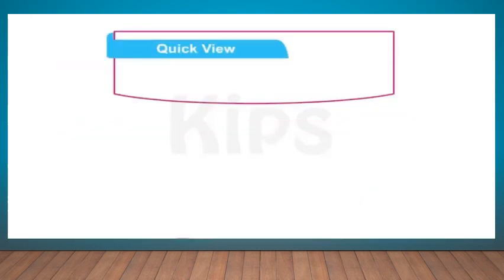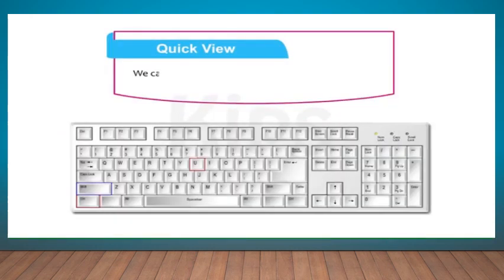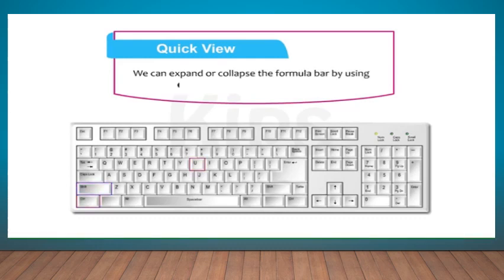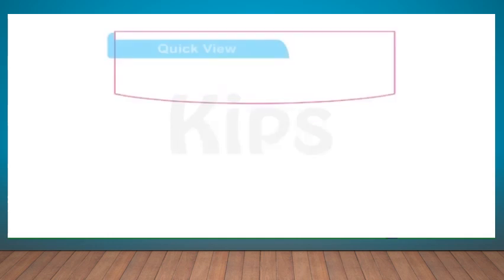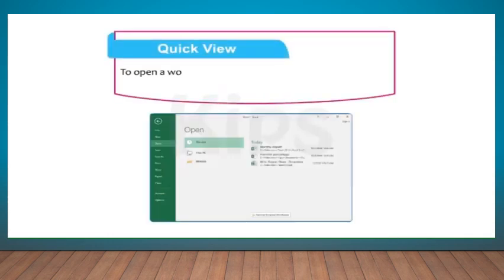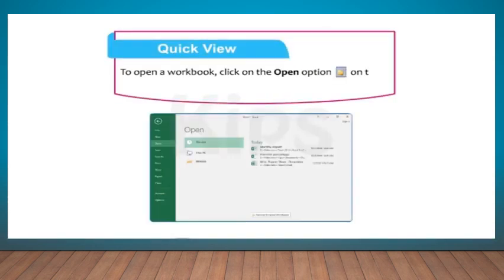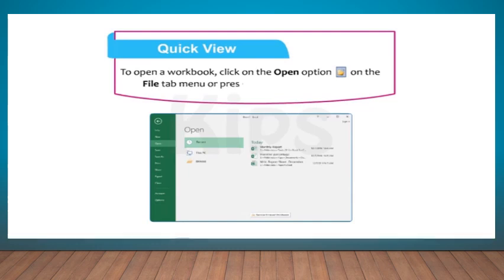Let me share a few interesting shortcuts with you. We can expand or collapse the formula bar by using Ctrl+Shift+U key combination. To open a workbook, click on the Open option on the File tab menu or press Ctrl+O key combination.